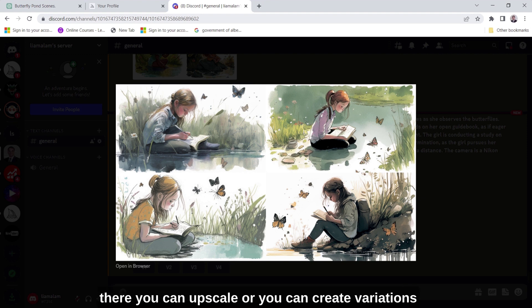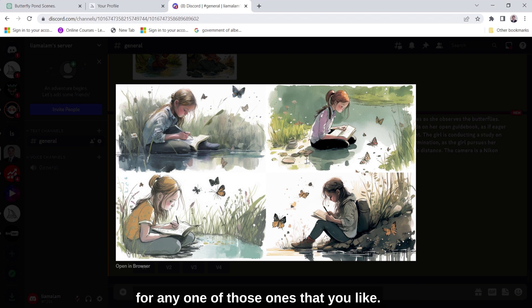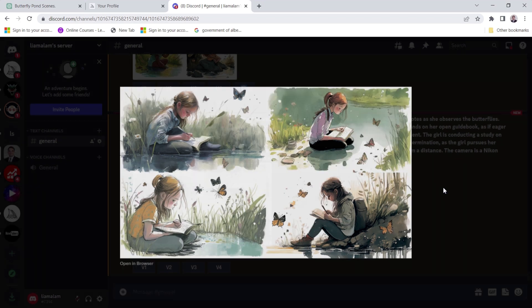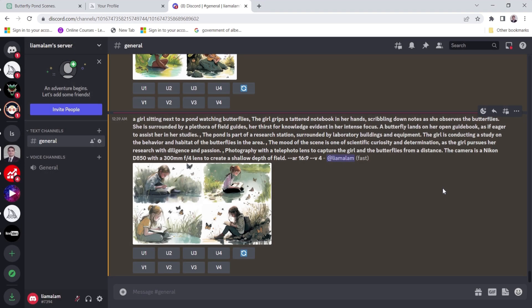And from there you can upscale or you can create variations for any one of those ones that you like. So that's how it works.